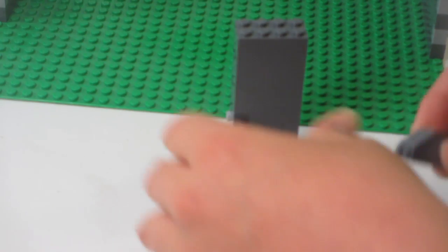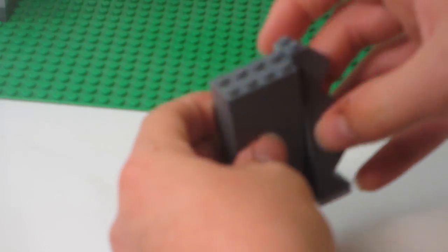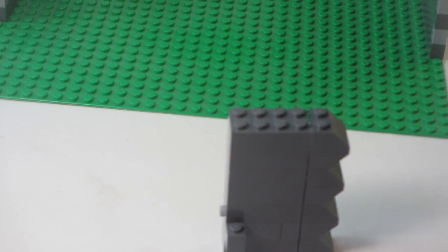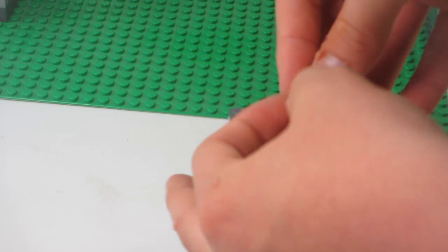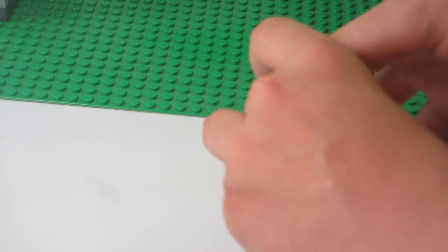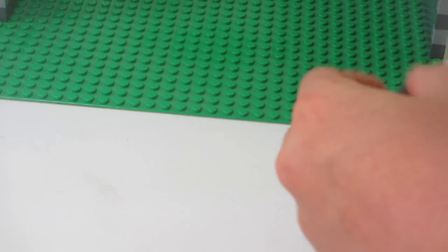Once you get these like this and connect them like that, you can hold them together with some tiles on the top like that.